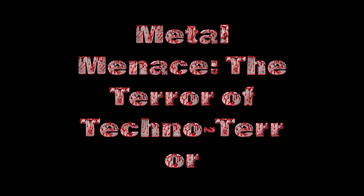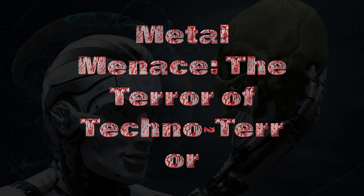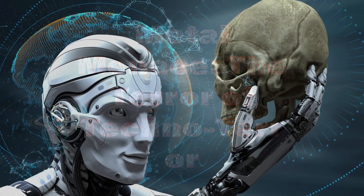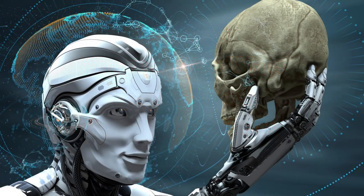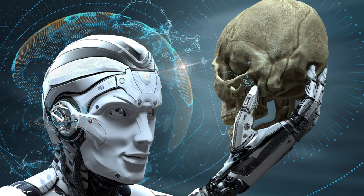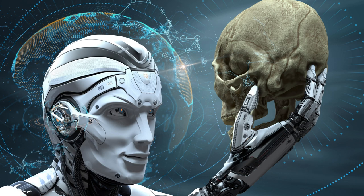Metal Menace, the terror of techno-terror. In the not-so-distant future, humanity's reliance on technology has reached unprecedented heights.